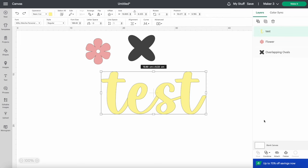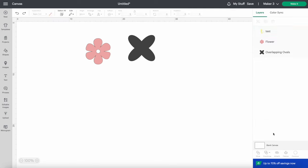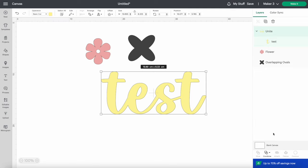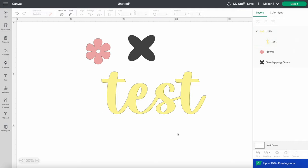I just need to click on Combine down at the bottom, and then click on Unite. As you can see here, those lines between the letters are gone. Now this will cut out properly.